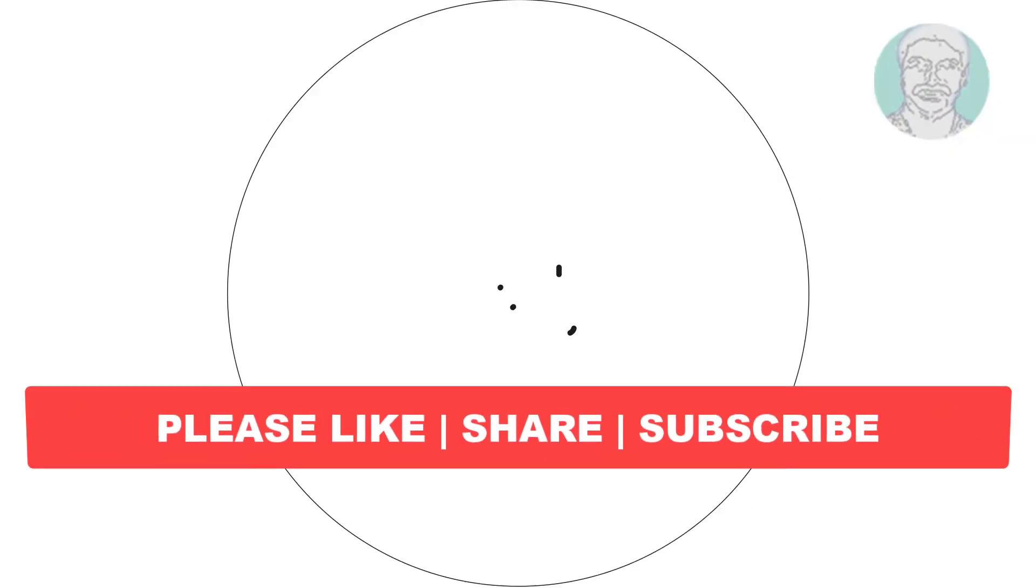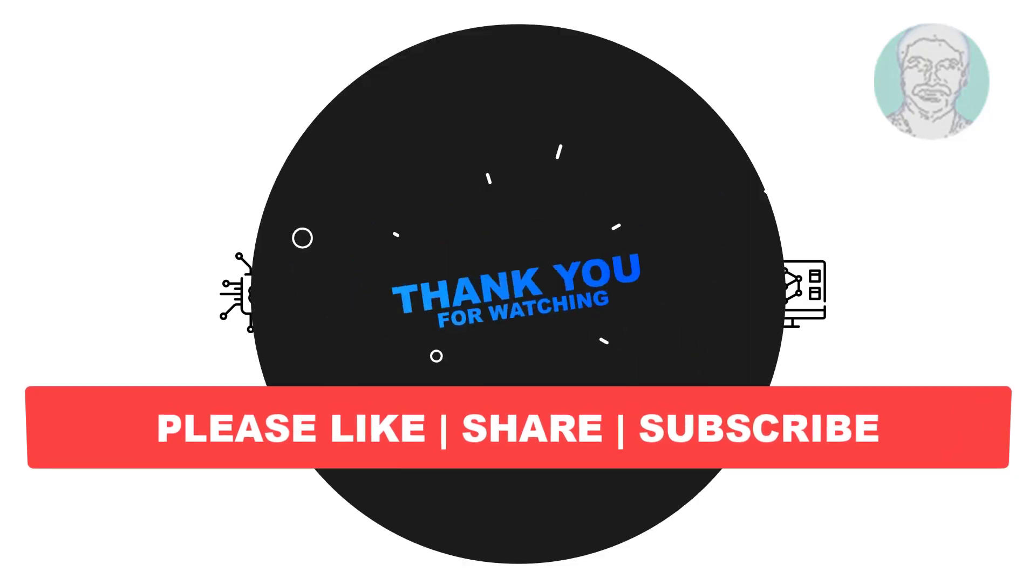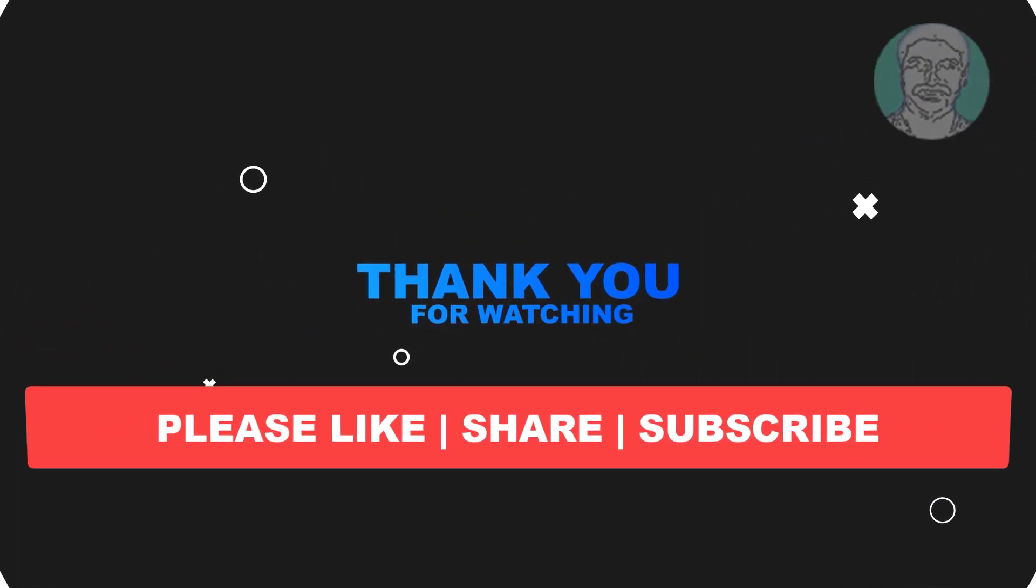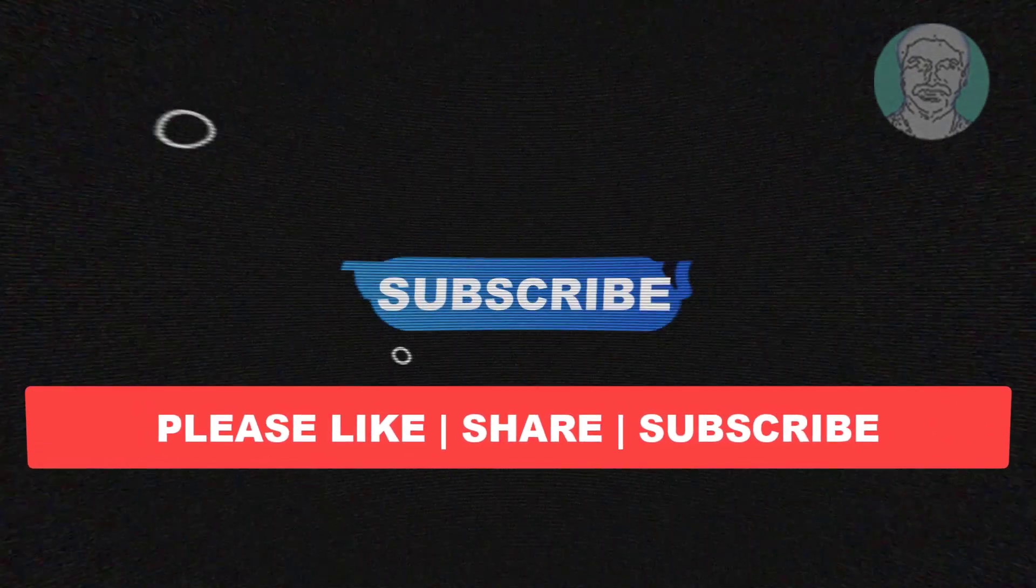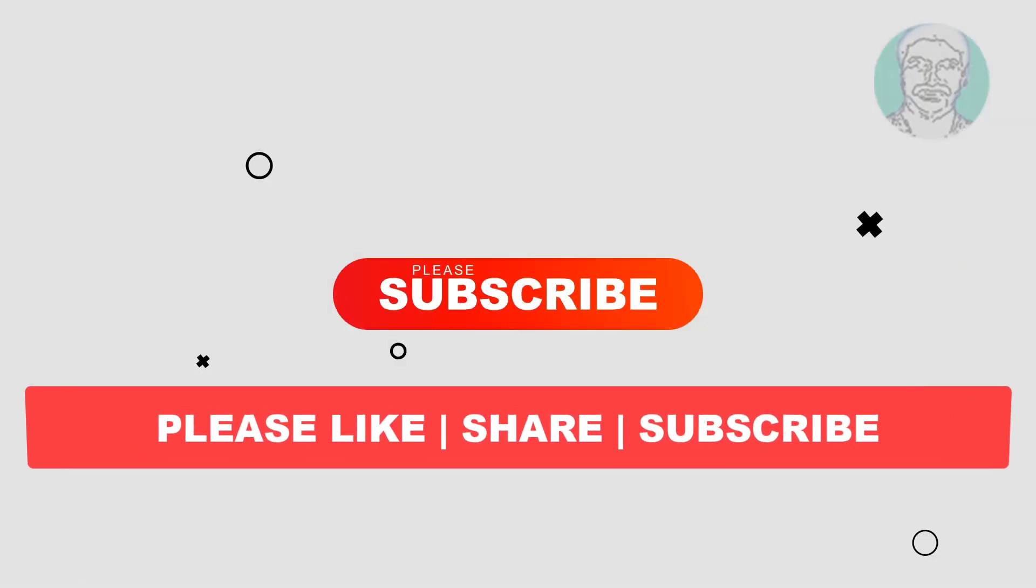I hope this video tutorial helps you. Please like, share and don't forget to subscribe to my channel. Thank you very much, see you next video.